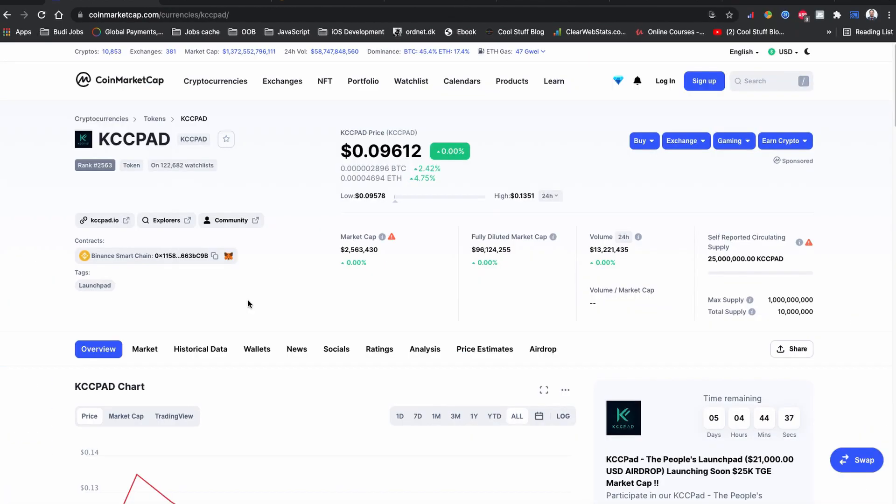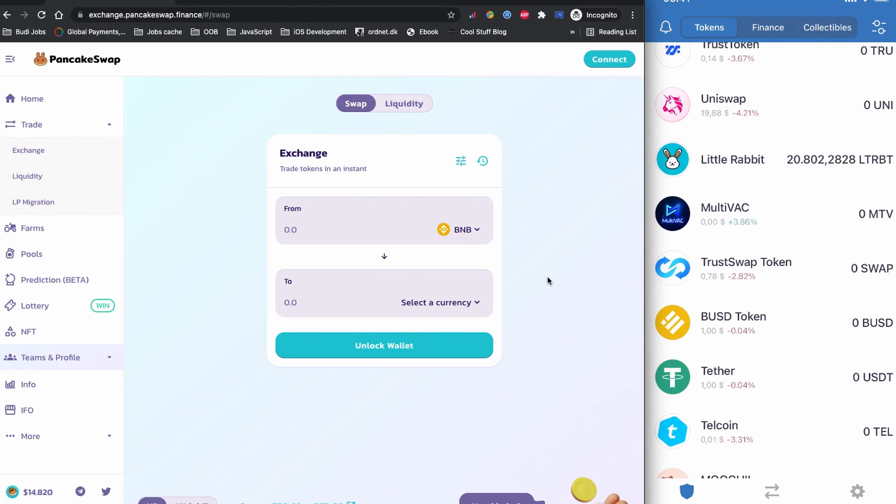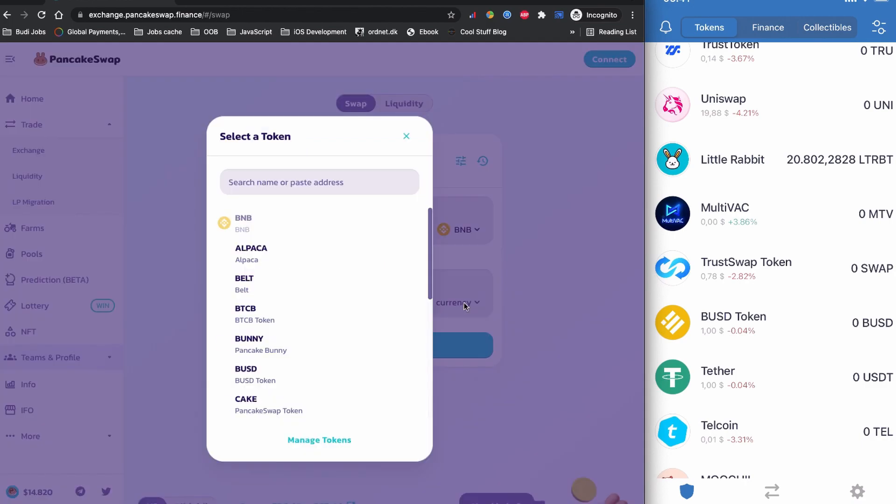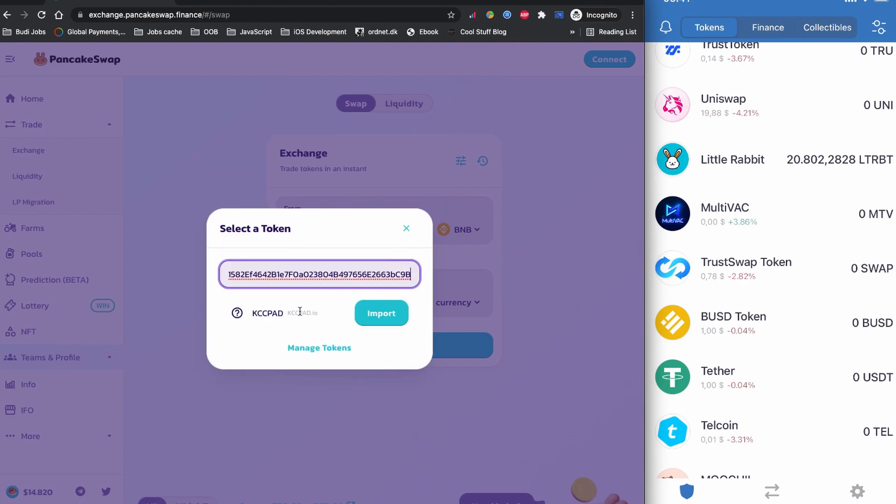So I'm going to copy the contract code for the KCC Pad token coin from the CoinMarketCap.com. It is copied now. So let's head back to the PancakeSwap dot finance. On the 'To' section of the exchange page, I'm going to click to select a currency and paste the contract code here. KCC Pad token coin is found by the PancakeSwap. I'm going to click to import.